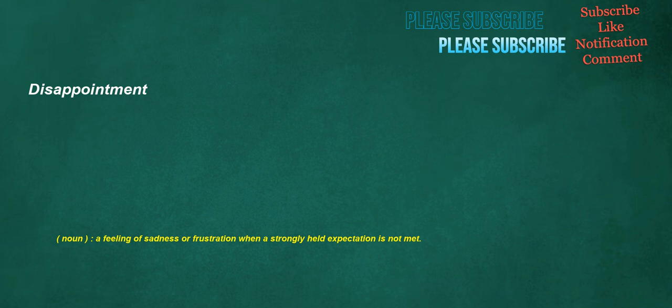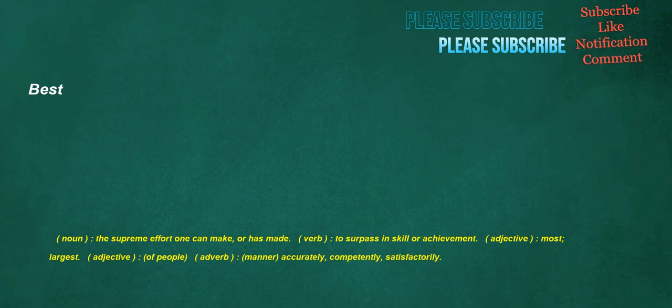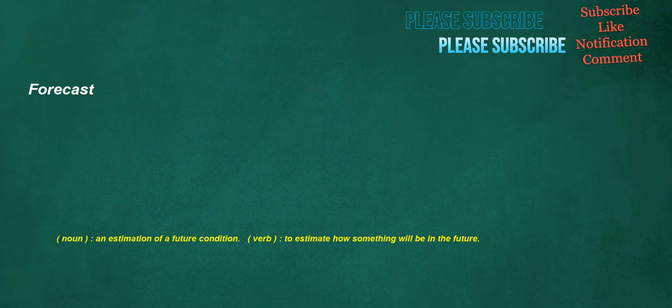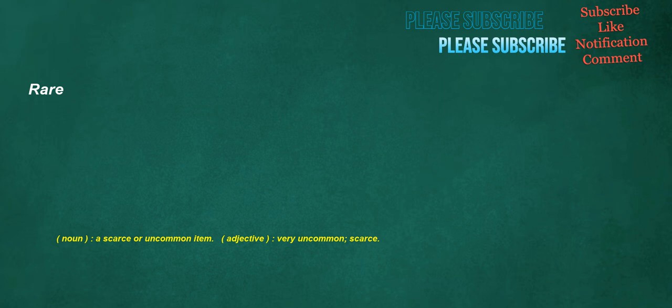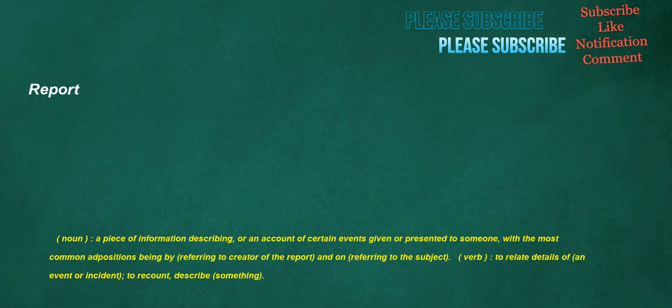Disappointment. Noun: A feeling of sadness or frustration when a strongly held expectation is not met. Measurement. Noun: The act of measuring. Best. Noun: The supreme effort one can make, or has made. Verb: To surpass in skill or achievement. Adjective: Most, largest. Adjective: Of people. Adverb: Manner, accurately, competently, satisfactorily. Forecast. Noun: An estimation of a future condition. Verb: To estimate how something will be in the future. Rare. Noun: A scarce or uncommon item. Adjective: Very uncommon, scarce. Report. Noun: A piece of information describing, or an account of certain events given or presented to someone, with the most common ad positions being by, referring to creator of the report, and on, referring to the subject. Verb: To relate details of an event or incident, to recount, describe something.